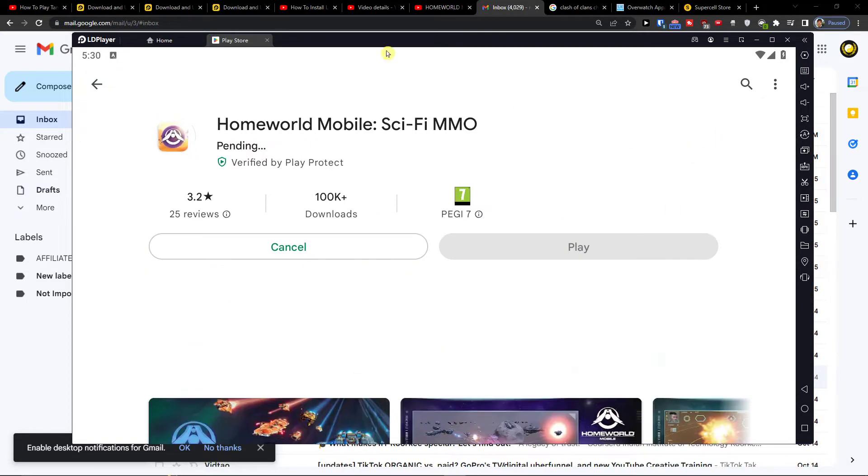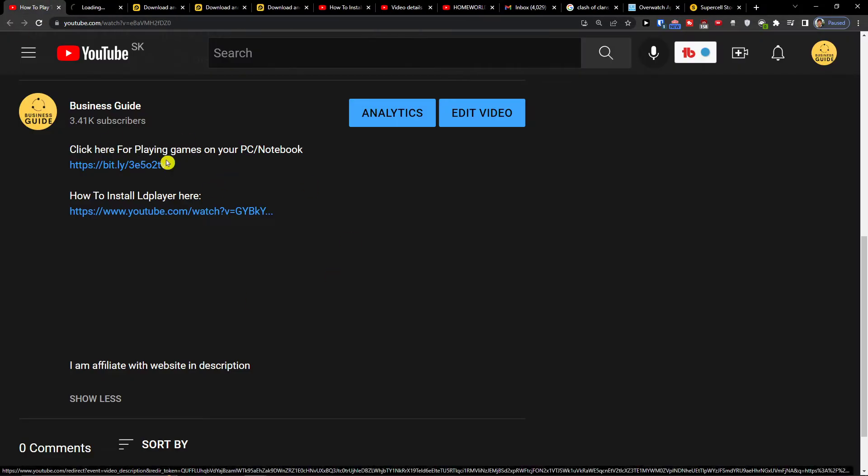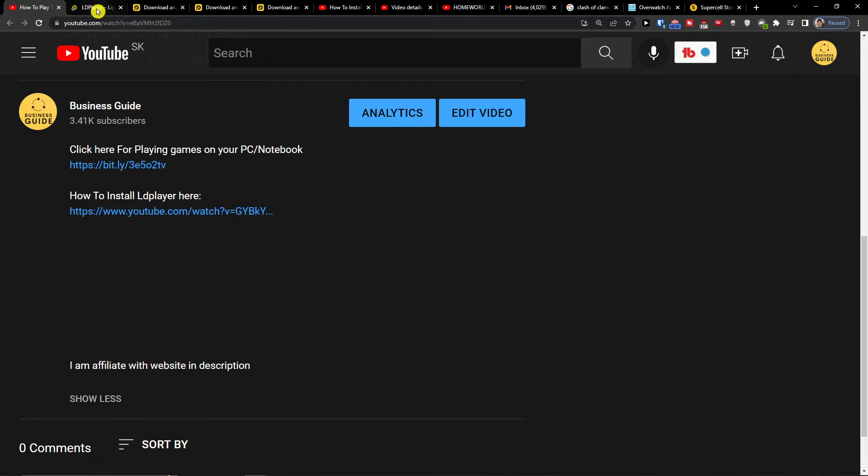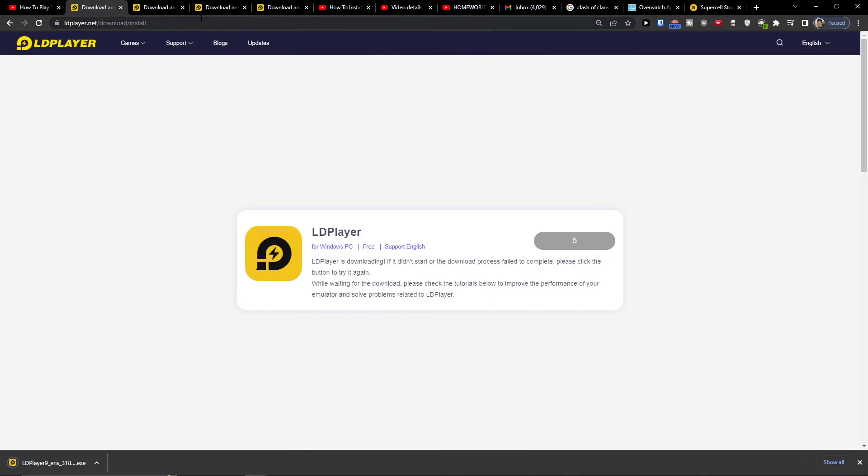The first thing you want to do is scroll down to the description and click on the link. When you do that, you'll end up in LDPlayer where you want to click download LDPlayer.